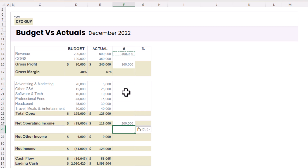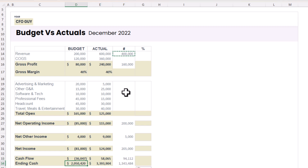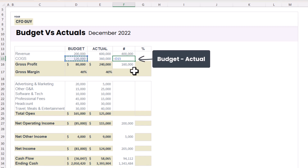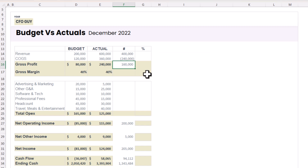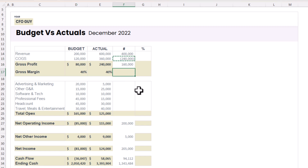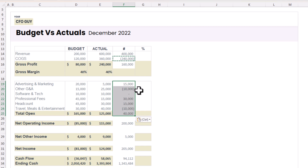I'll go to all of my income accounts and use that same formula — actual minus budget. Don't worry about the formatting; we'll change that when we're done. As you can see, all of these are positive, which means all of our income accounts beat our budget — that's good. Now for cost of goods sold, we do the opposite: for expense accounts I take budget minus actual. My actual COGS was higher than budget, so I want to show a negative.